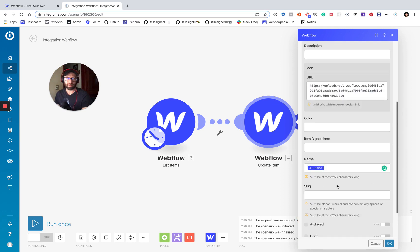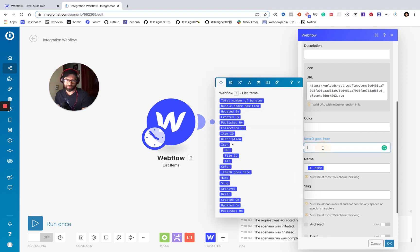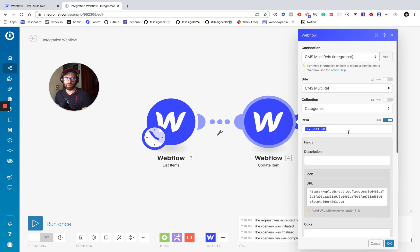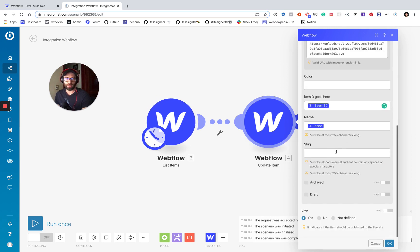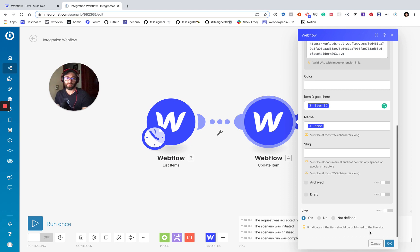And we want to live update the item. Yes. Okay. And right here where it says item ID goes here, this is where we also want to add the item ID. So we're using it to look up the item and then we're adding the ID into that plain text field.